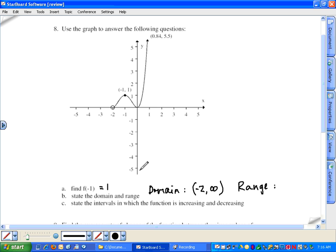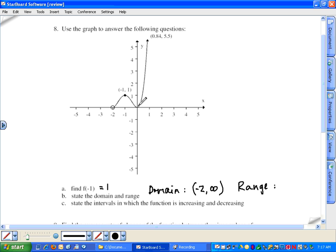For the range, we look along the y-axis. Drawing horizontal lines: if a horizontal line from the y-axis hits the graph, that y-value is in the range. Negative numbers won't hit the graph. Coming up to zero, a horizontal line right there passes through the graph, so zero is in the range. Any number greater than zero also hits the graph. The range is [0, infinity) — bracket on zero because zero is included.